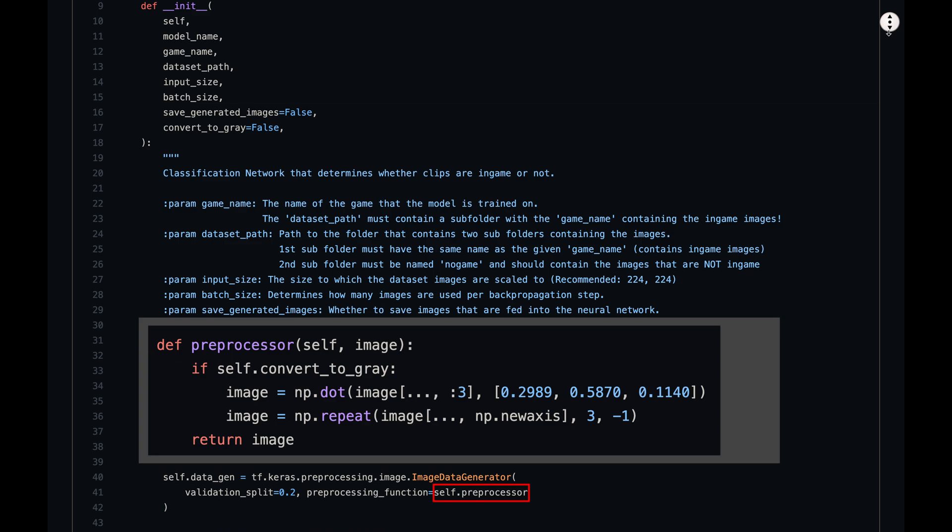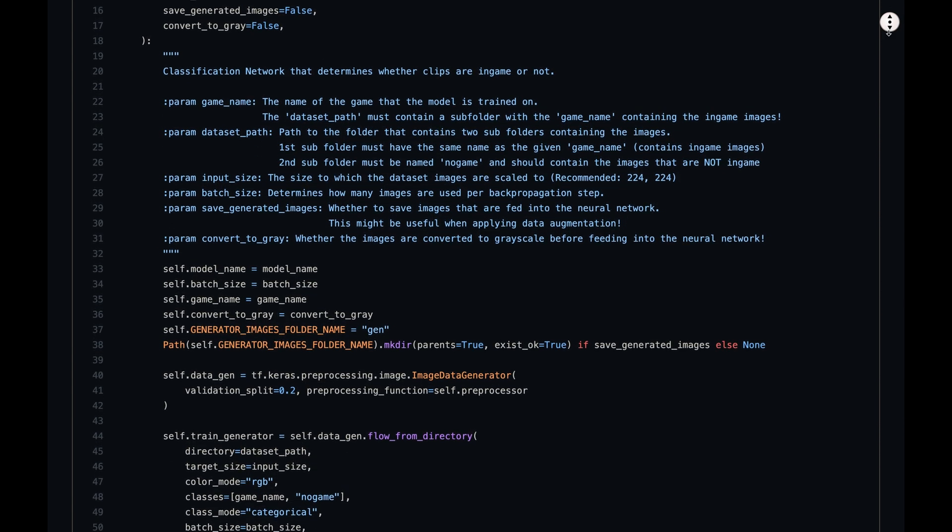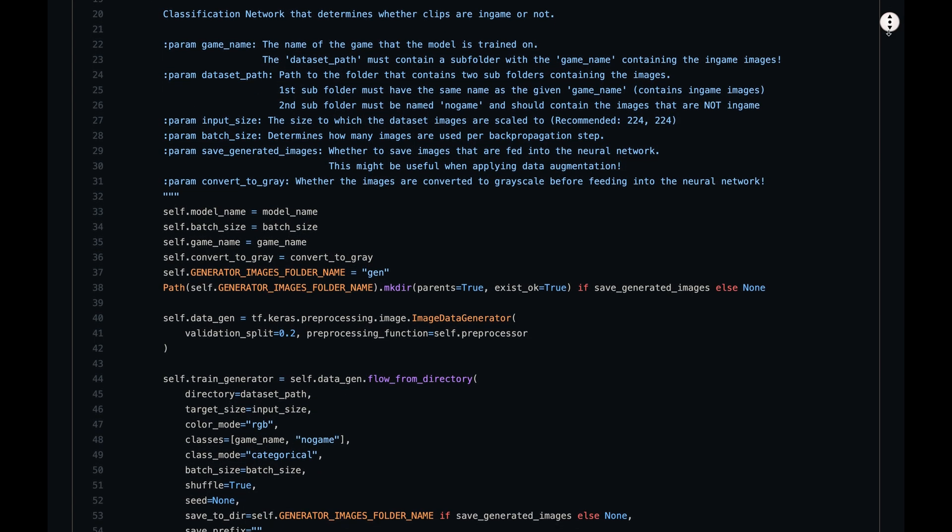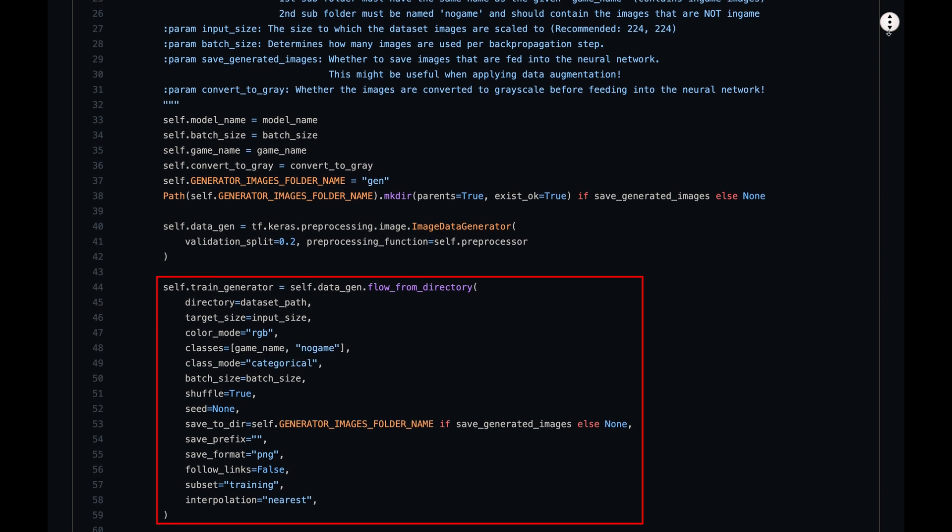The next interesting snippet is the creation of an image data generator. This is an object from the Keras library that can load and preprocess images in real time before passing them to the neural network for training. We pass it a self-written preprocessing function that transforms each image into grayscale. Why? Because the colors are not really important to detect a Fortnite scene and using colors would just increase the difficulty for training.